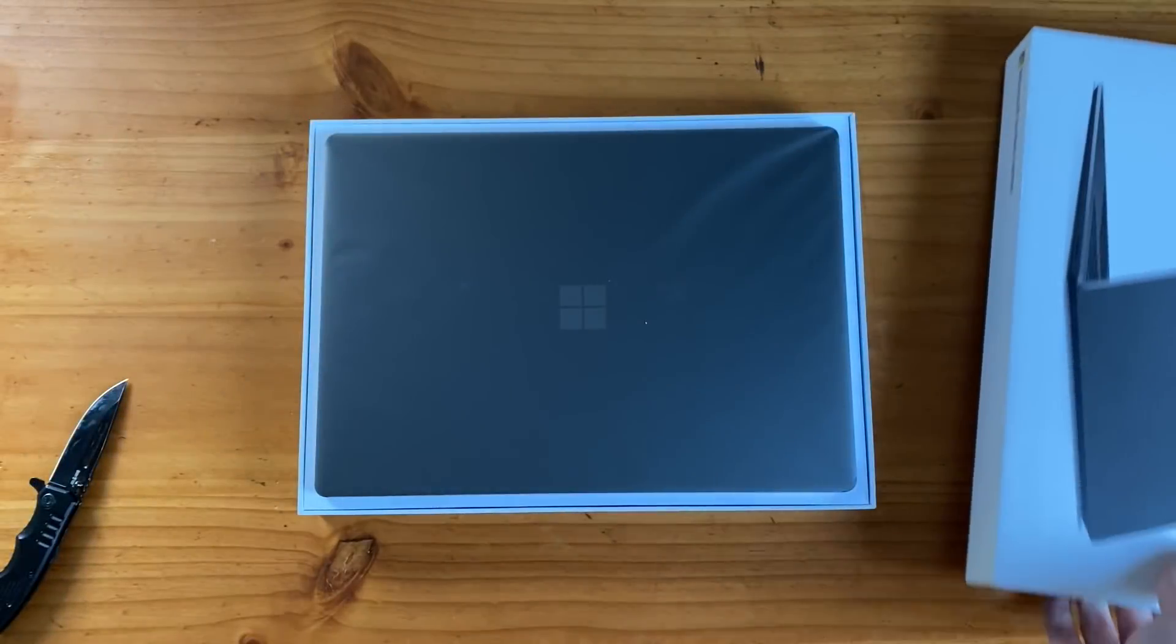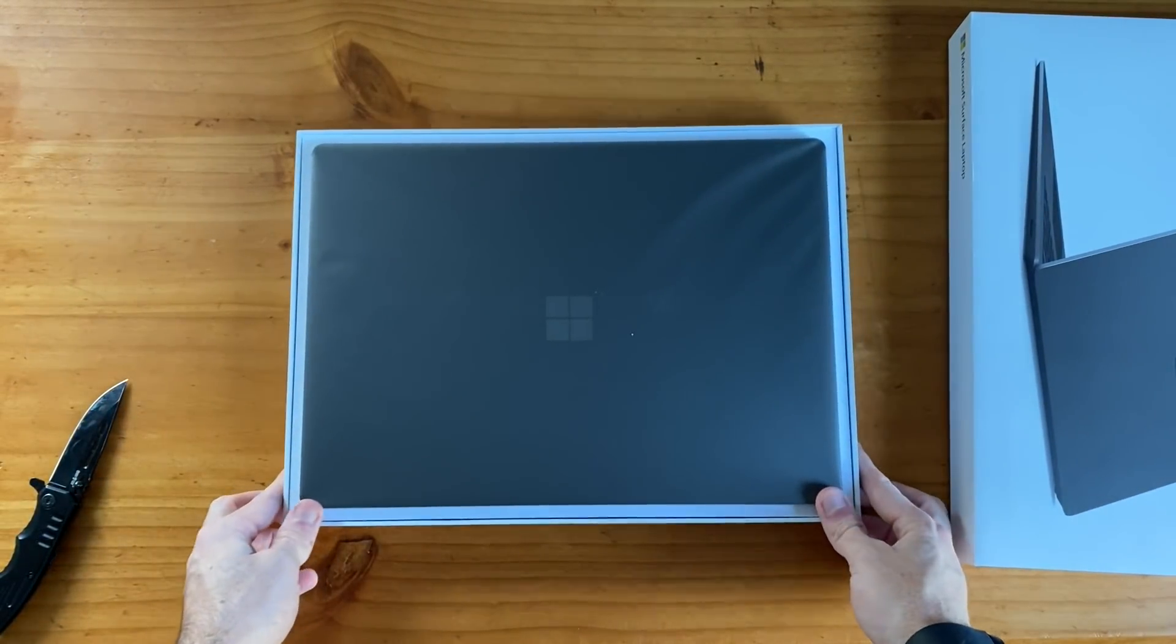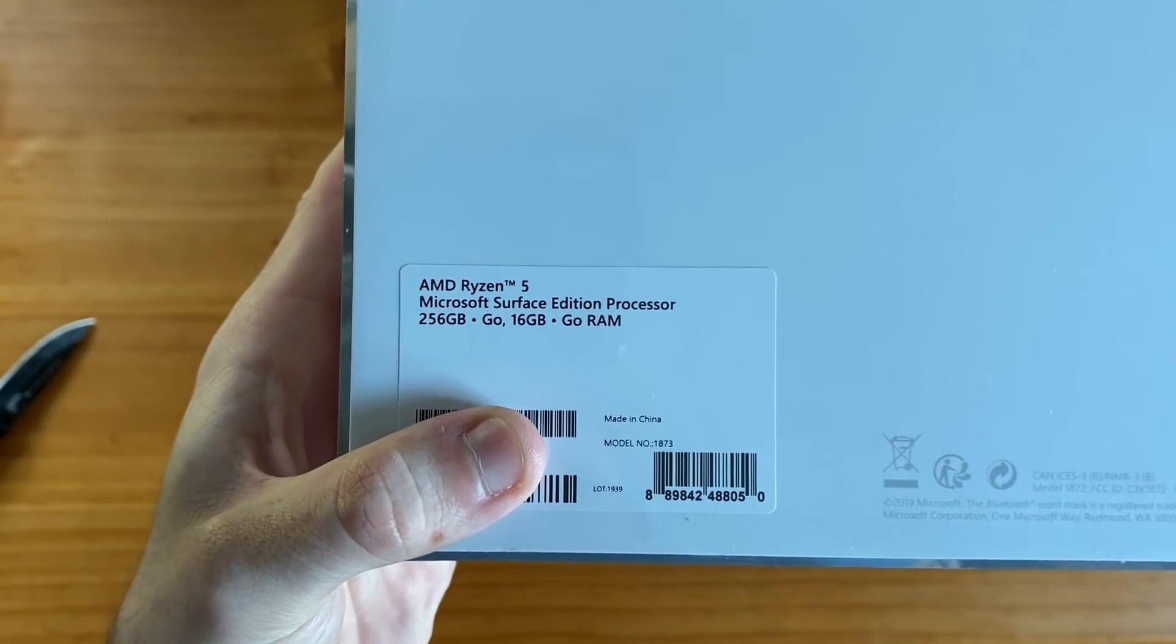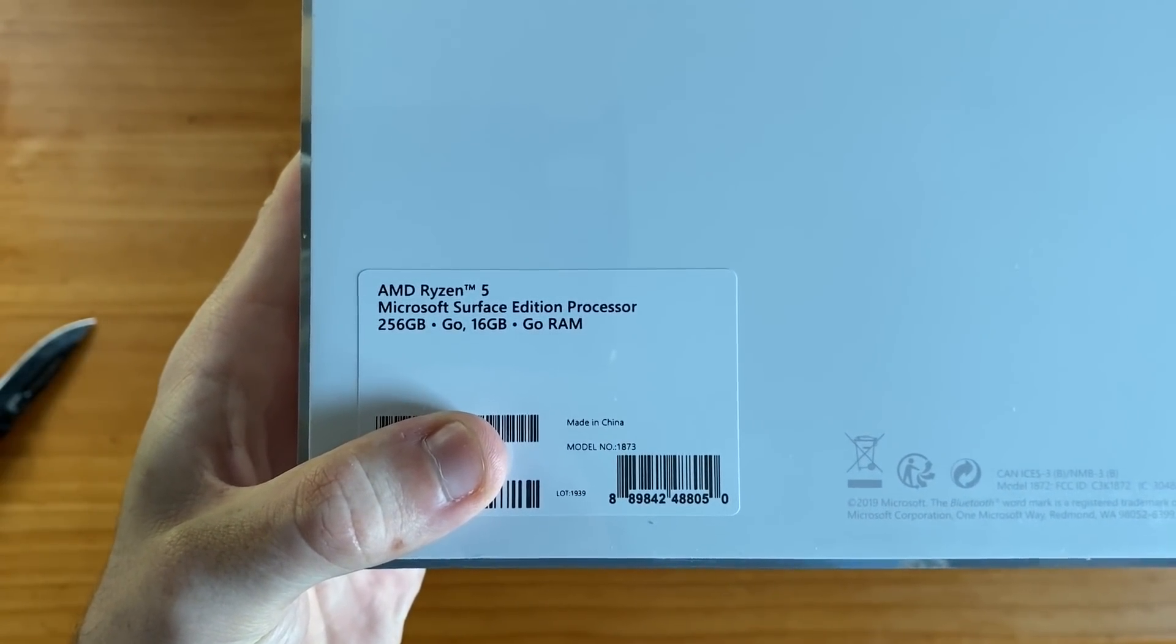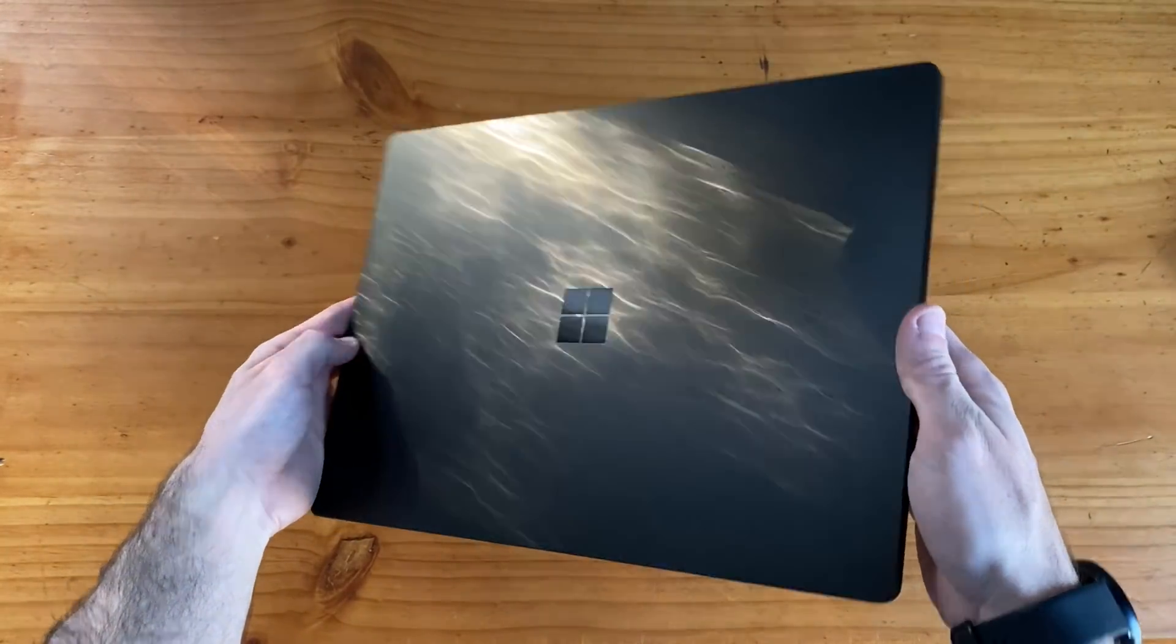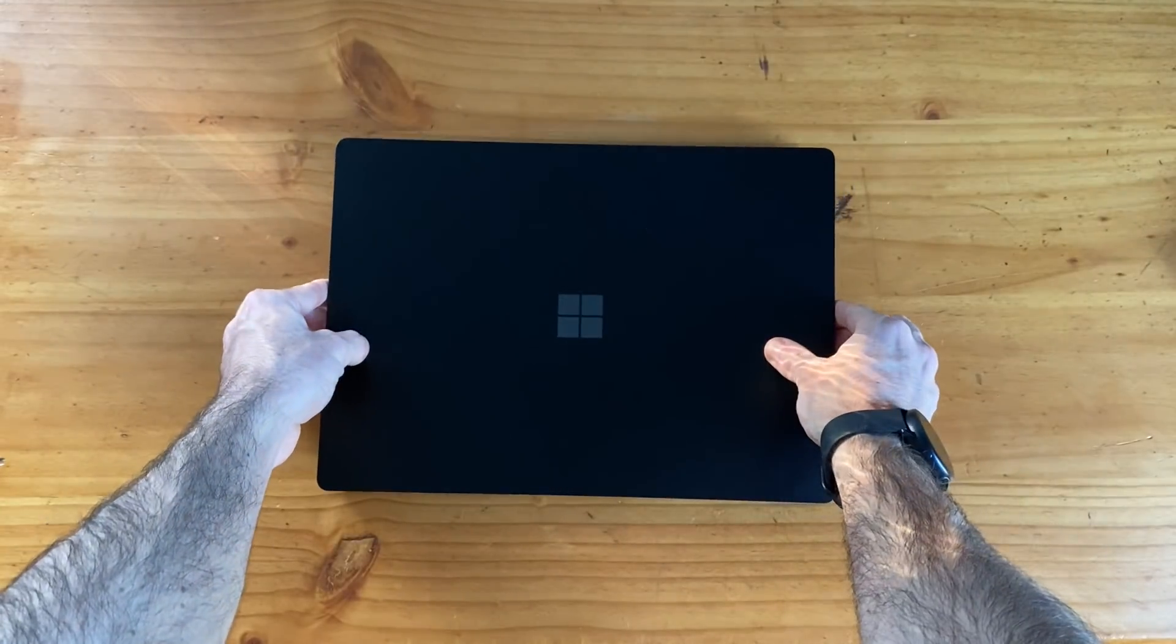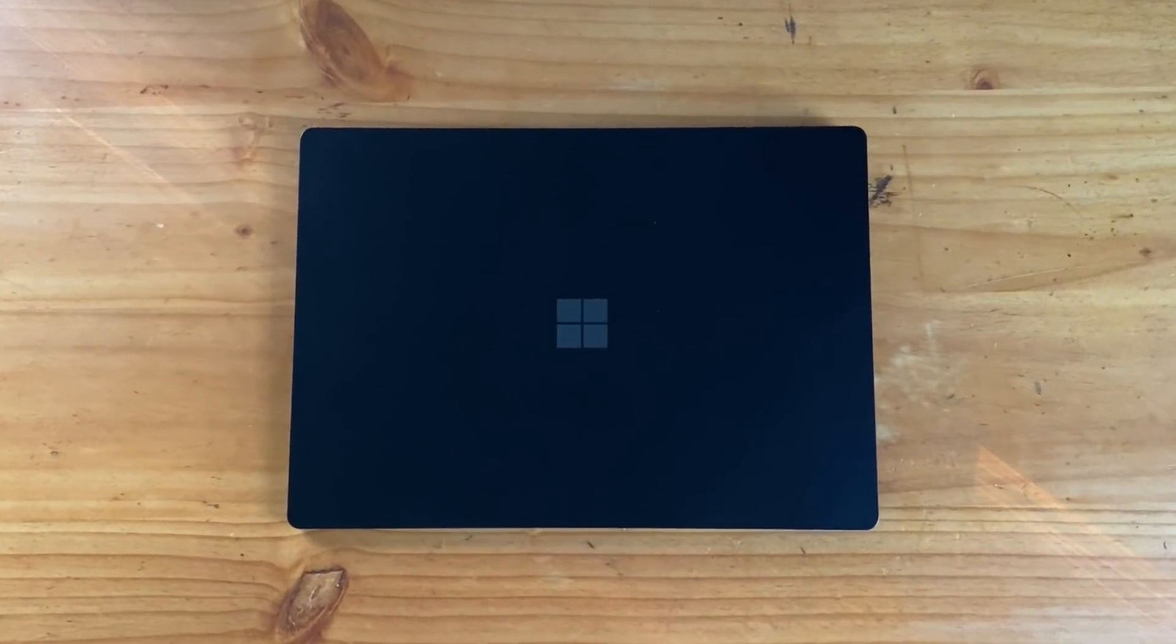So in front of us is the 15-inch model with a metal body, no Alcantara, packed with the new Ryzen 5 processor, 16 gigabytes of RAM, and 256 gigabytes of storage. This build comes in at a cool $1,700, so stick around to the end of the video for my thoughts on the pricing of the Surface Laptop 3 line.